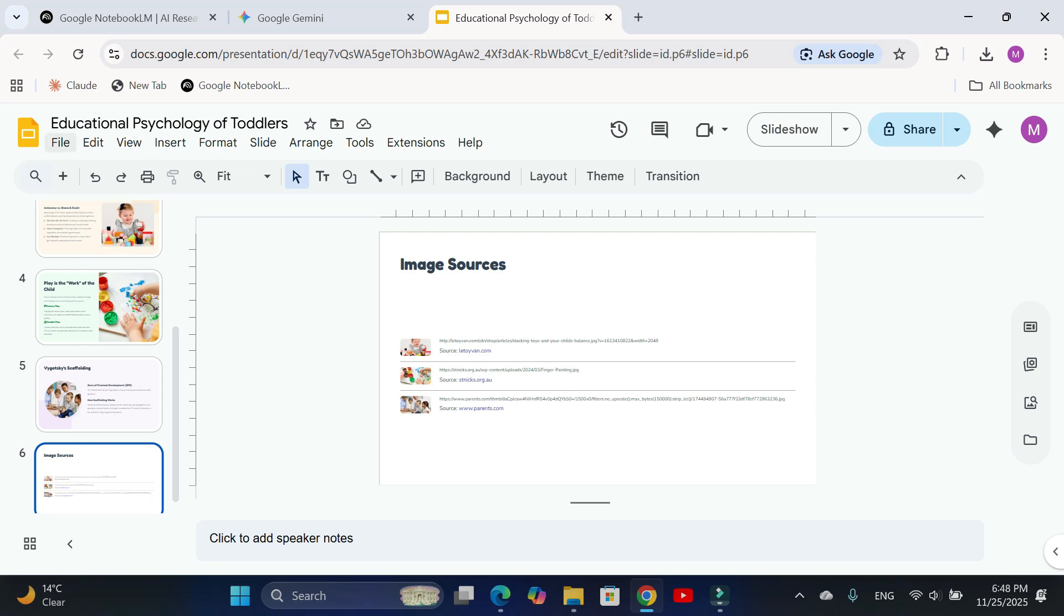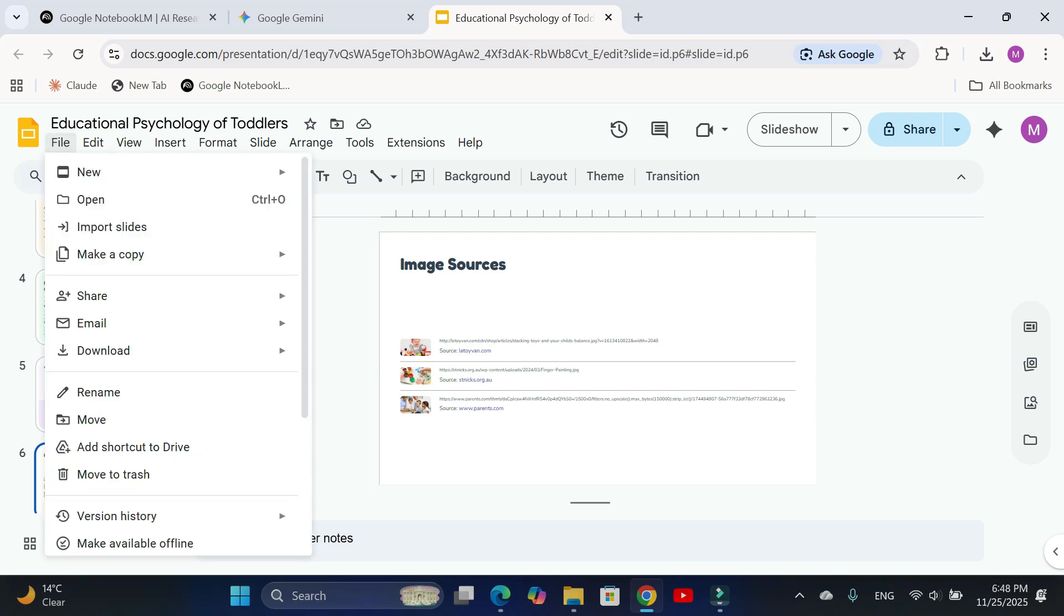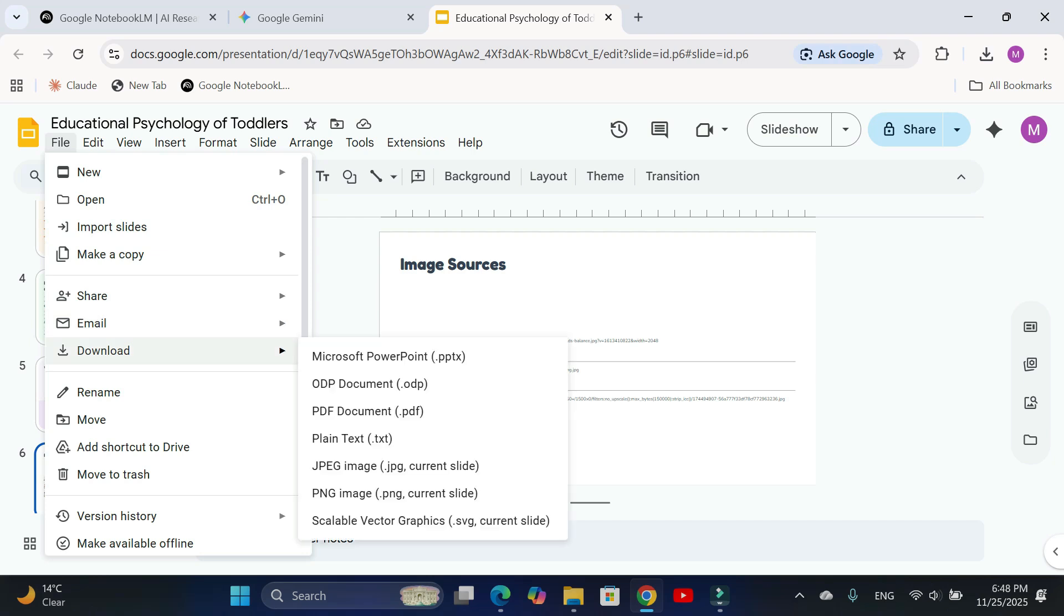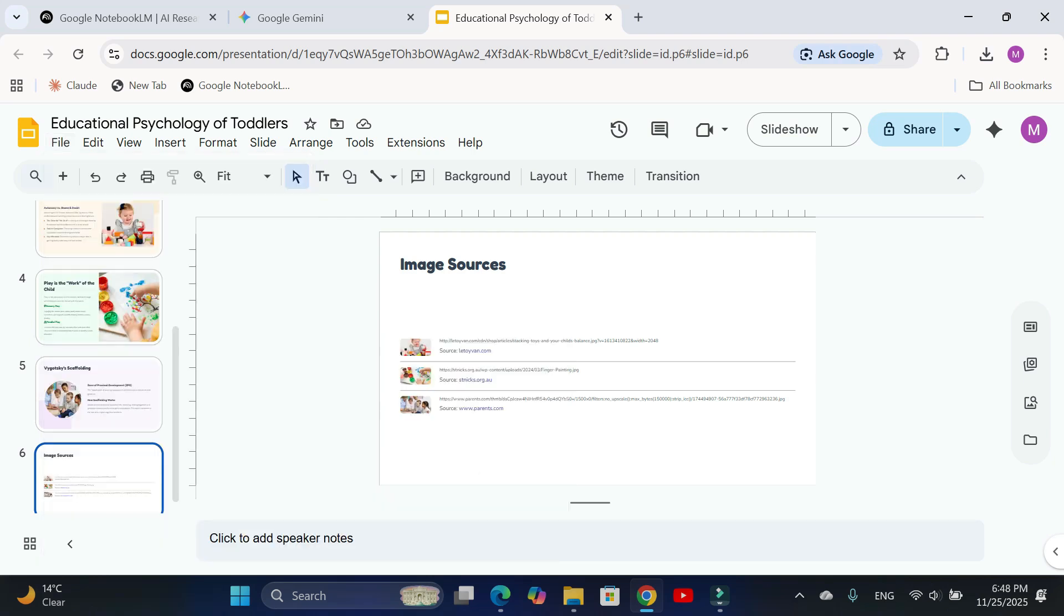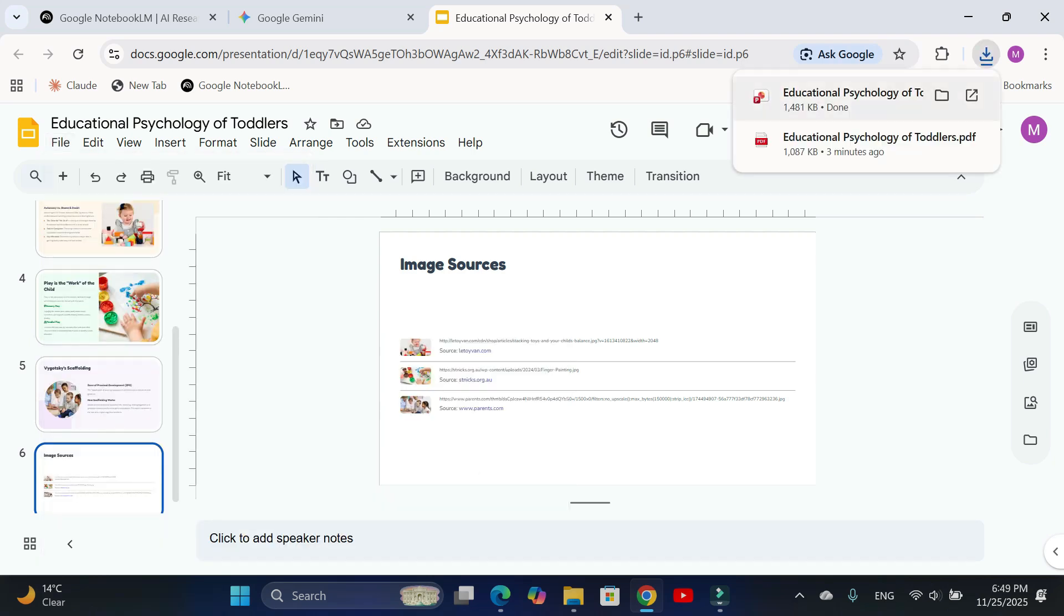And if you want it as a PowerPoint file, just go to File, Open, Download, and select Microsoft PowerPoint. Your PowerPoint presentation will be downloaded instantly. And that's it.